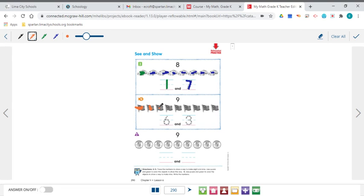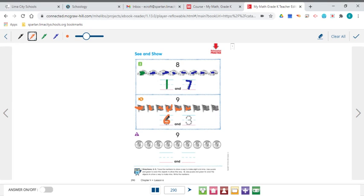There's 2, 3, 4, 5, and there's 6 orange. So I'll trace that number 6. So there's my set of 6.